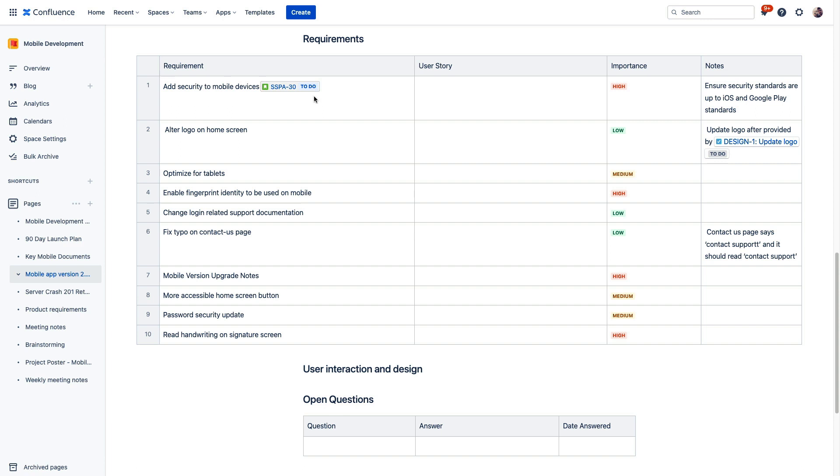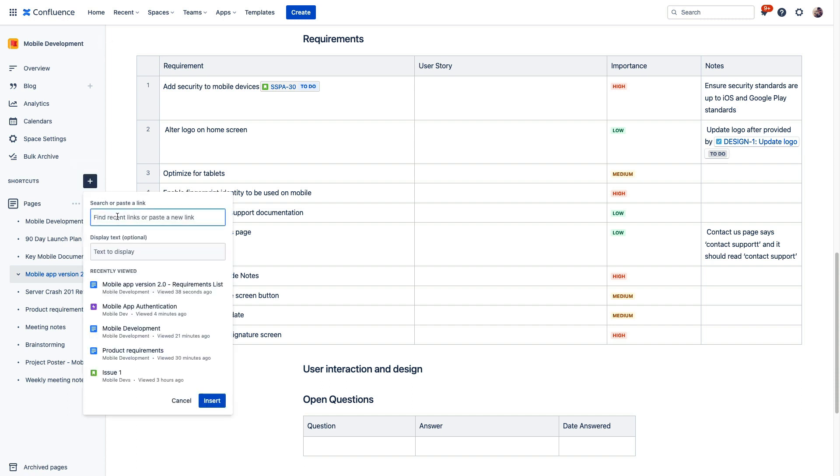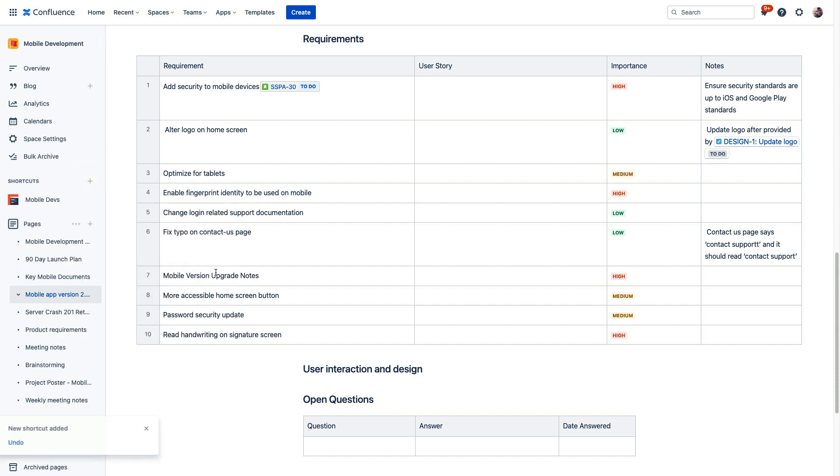Now, moving on, to keep things easy to navigate between relevant content, we can also quickly add a link to the Jira project that we're sending all these issues to right here in the sidebar of our Confluence page using this Shortcuts feature. We'll simply copy the link to our Jira project's URL and then paste it right in here, and we can easily navigate directly into the Jira product where all this work is being tracked.